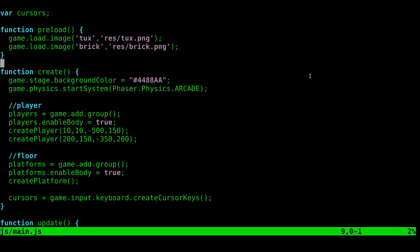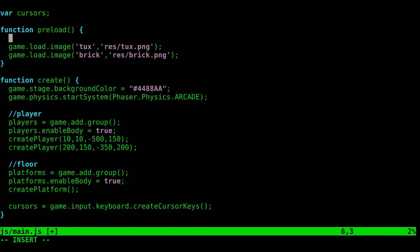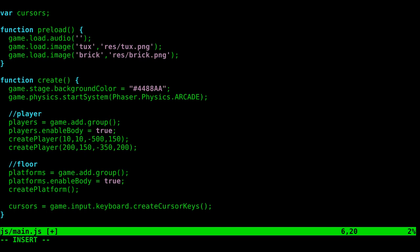So we need to preload that data as well. Let's go ahead and go into our preload function here and use game.load, but this time instead of image, we're going to say audio. Just like before, we're going to give it one parameter. The first one will be how we're going to call this in the future. We'll just call it jump because this will be the sound that we jump. It's just a sound effect that I got off some free sound effects website.